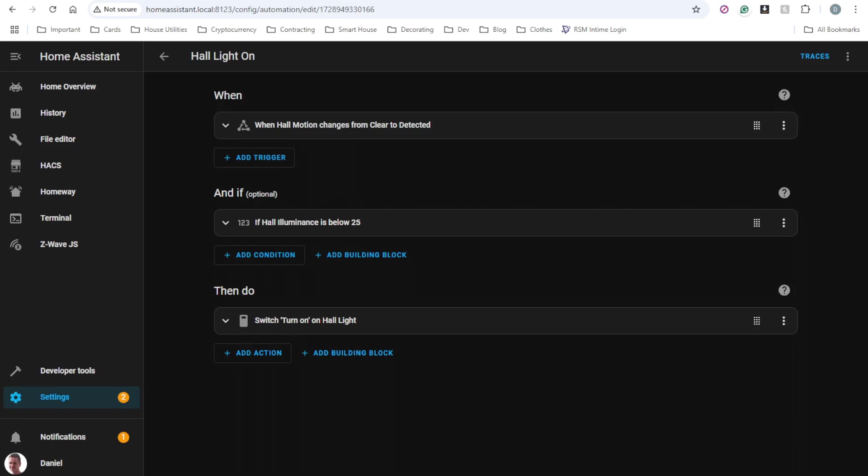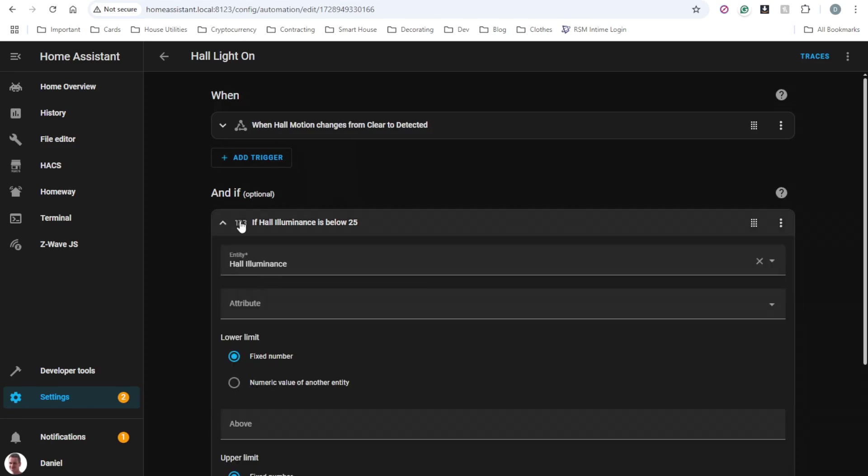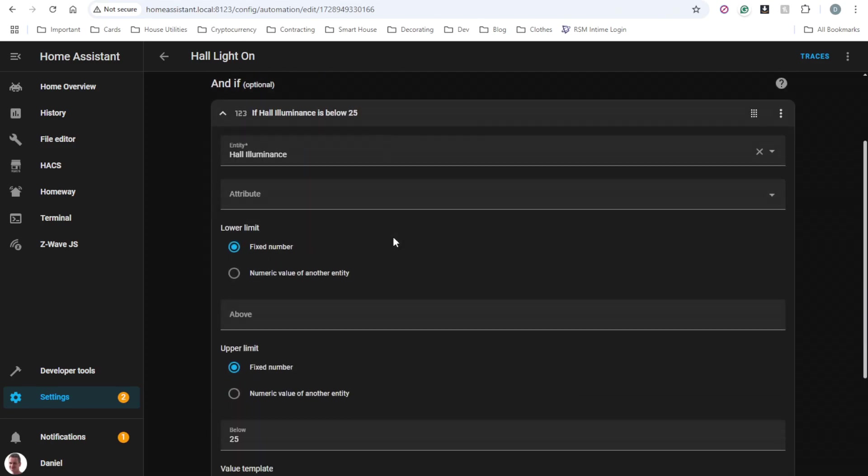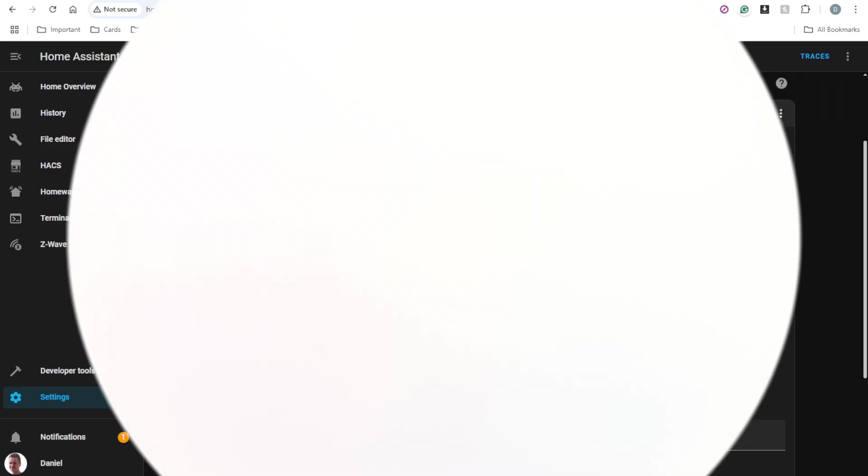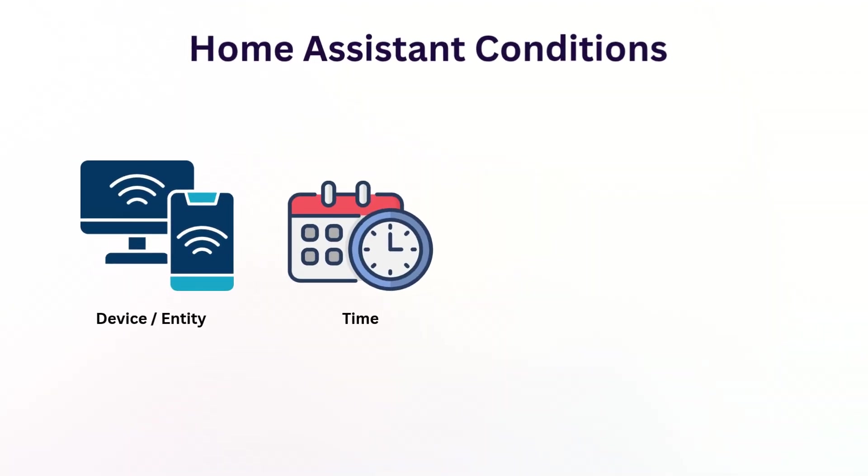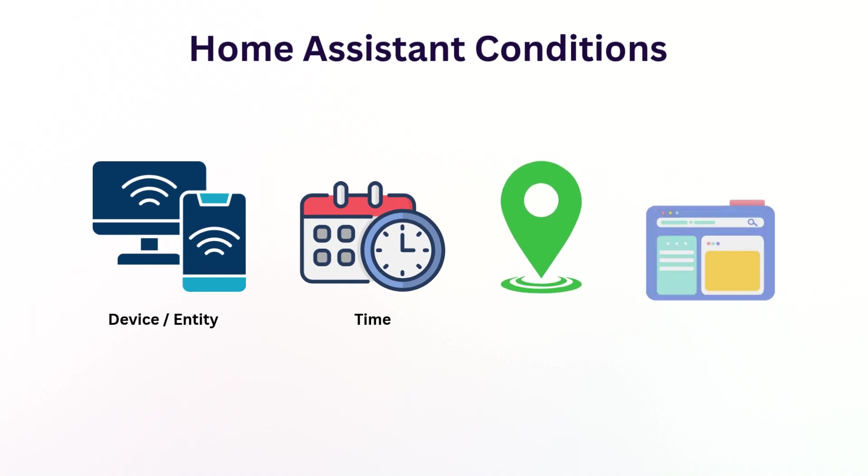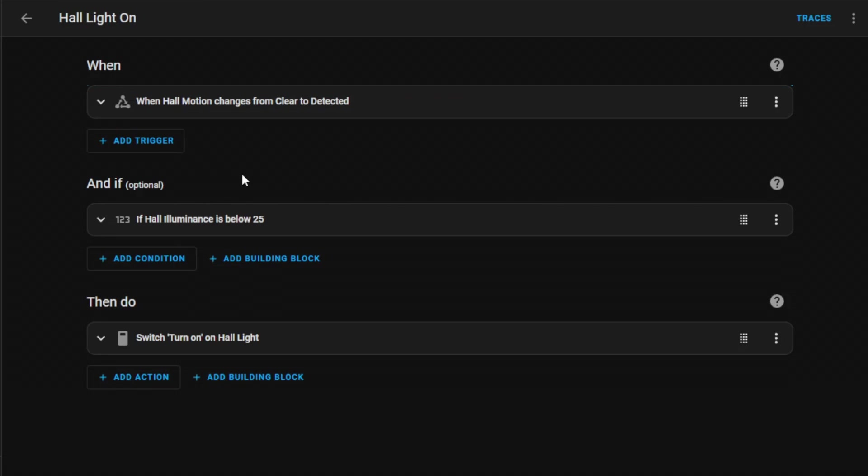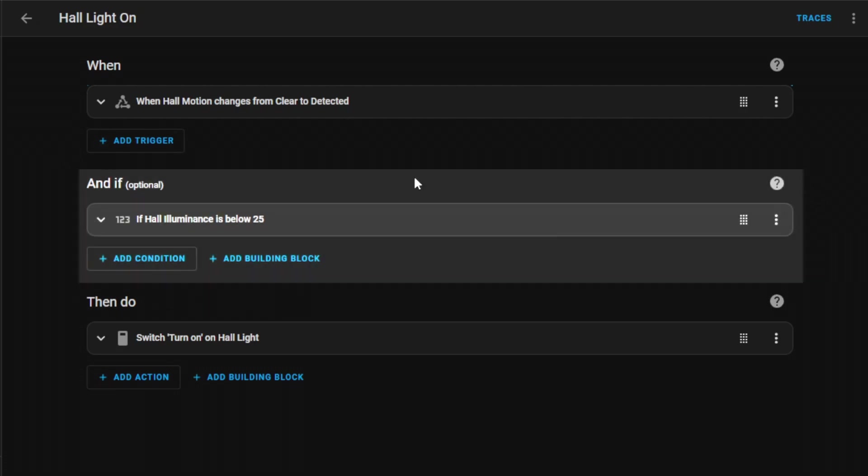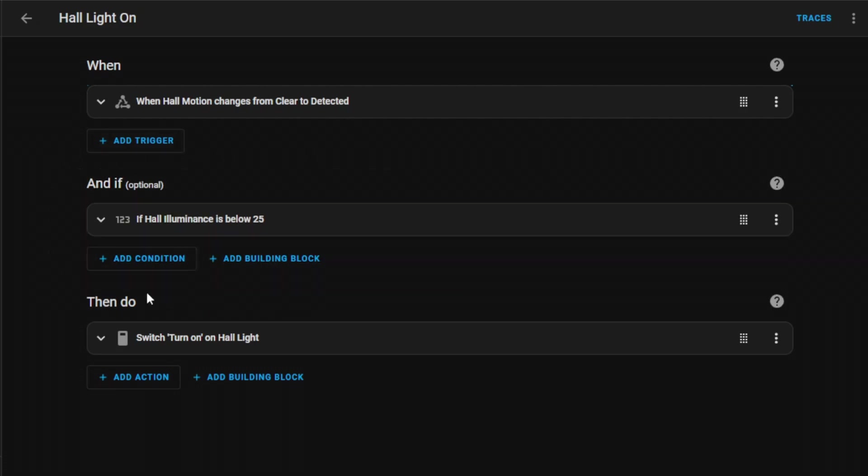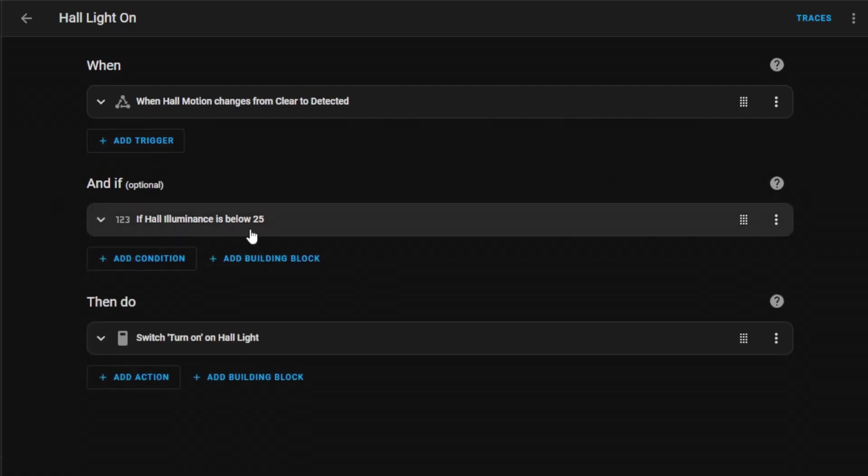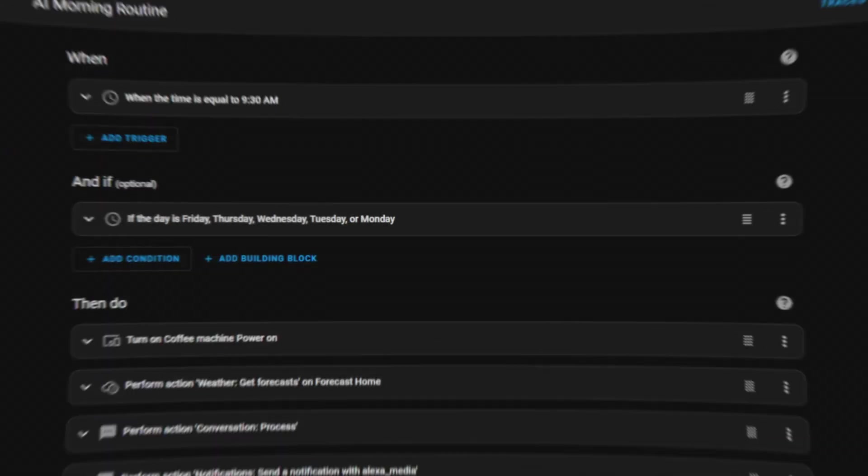Now let's talk about conditions, the optional but powerful filters that determine if your automation should run. While triggers start your automation, conditions determine if they should actually run their automation action. Just like triggers, Home Assistant conditions can use device or entity states, can be time or location based, or if they're more complex, they can use a template. For example, I have this light automation that every time motion is detected in that area it will trigger. However, because we have added this optional condition that checks for the light intensity, if the value is below a certain threshold, in this case 25, only then the lights will be switched on.